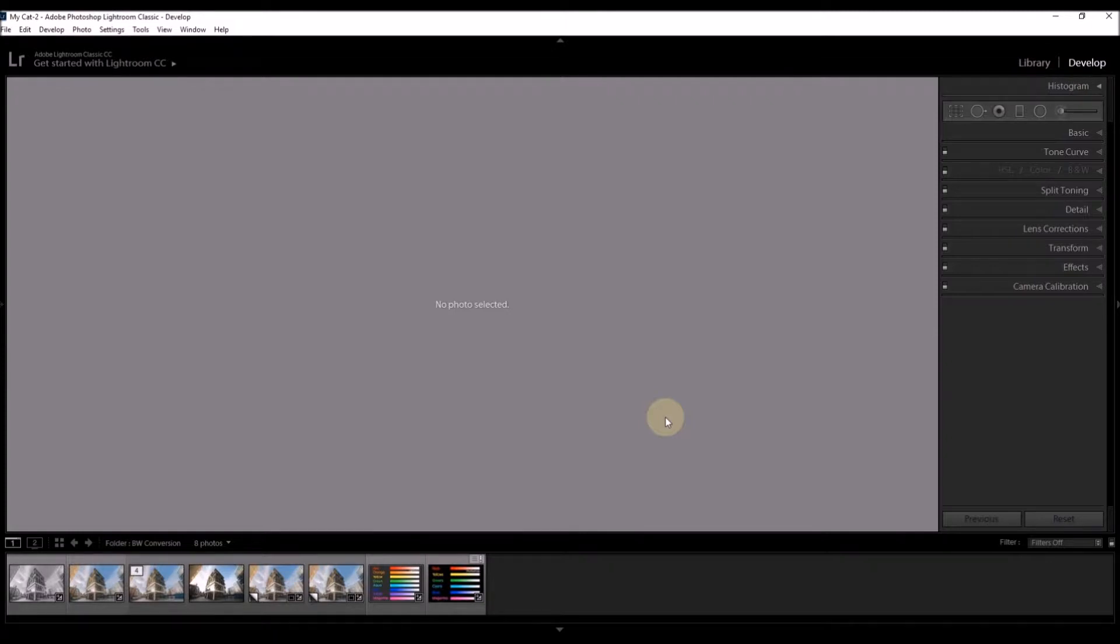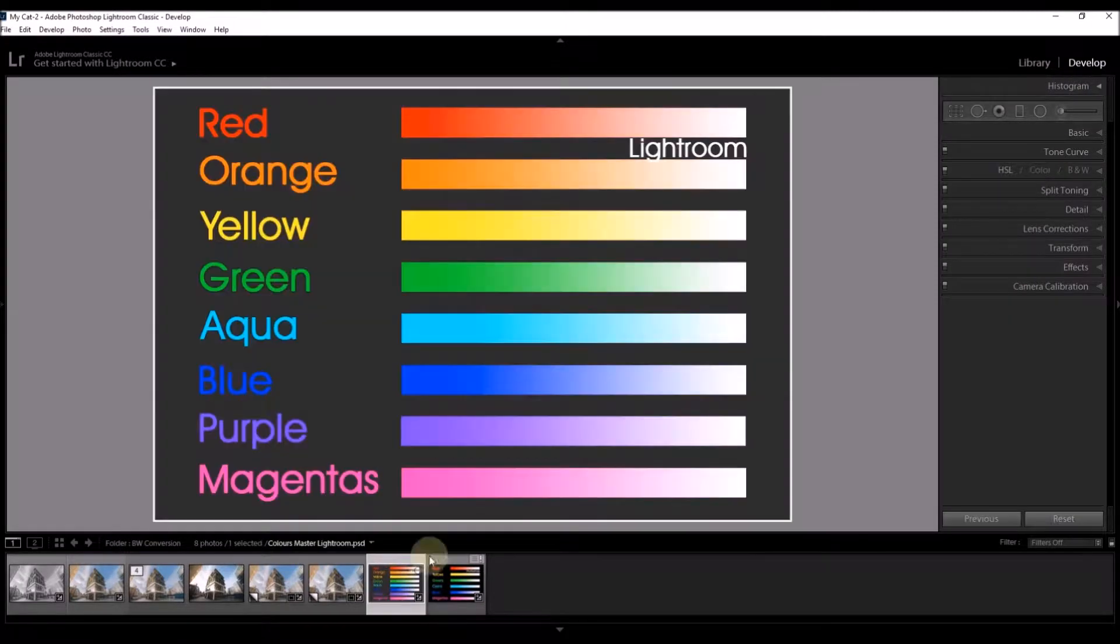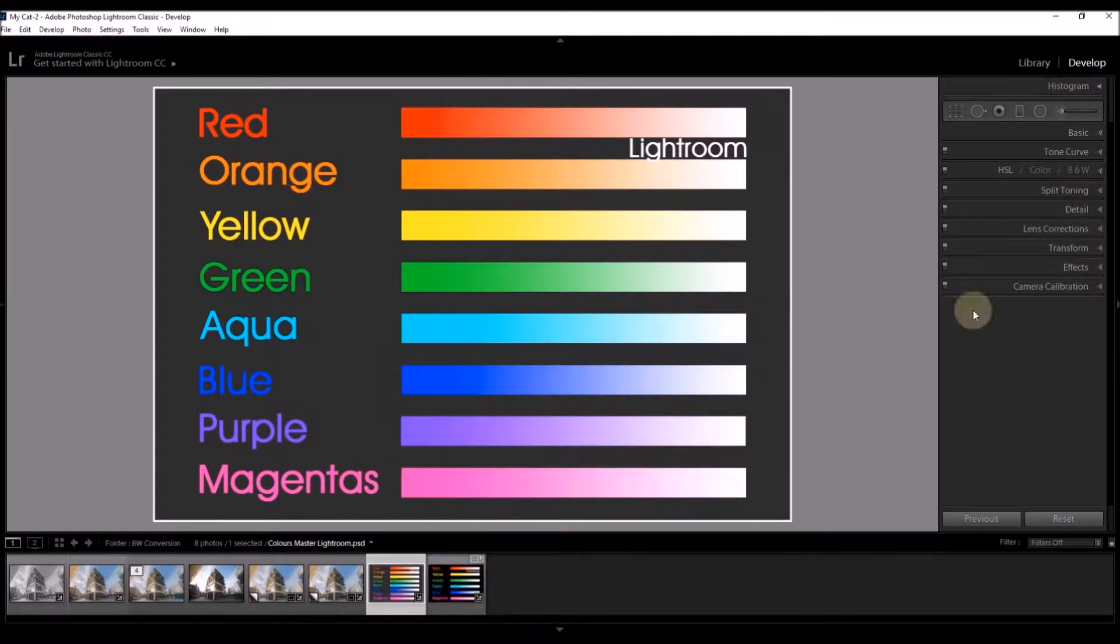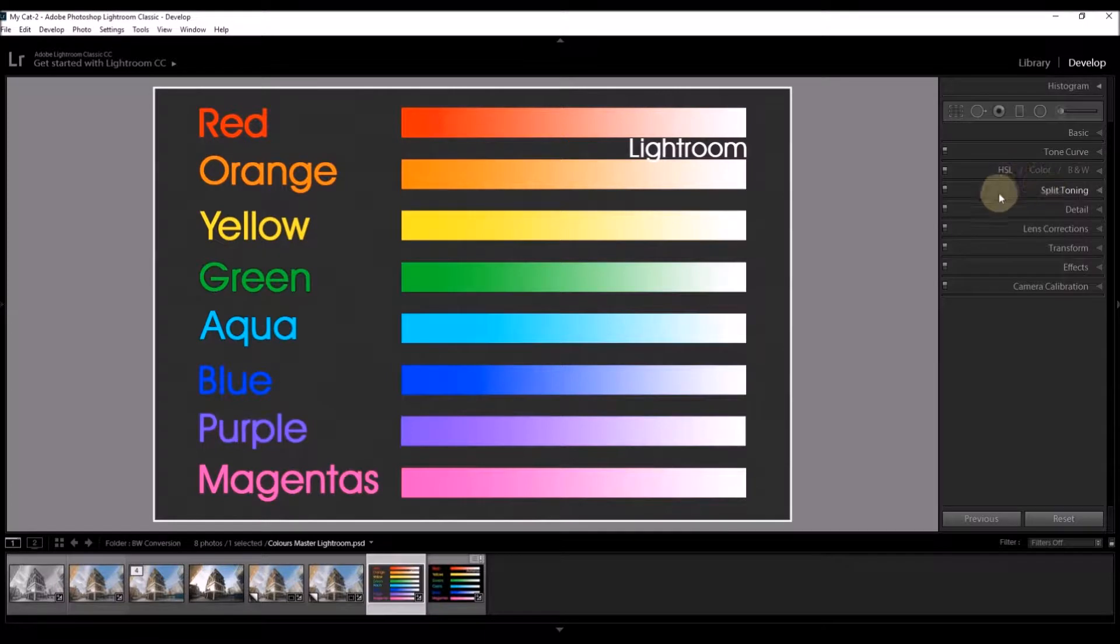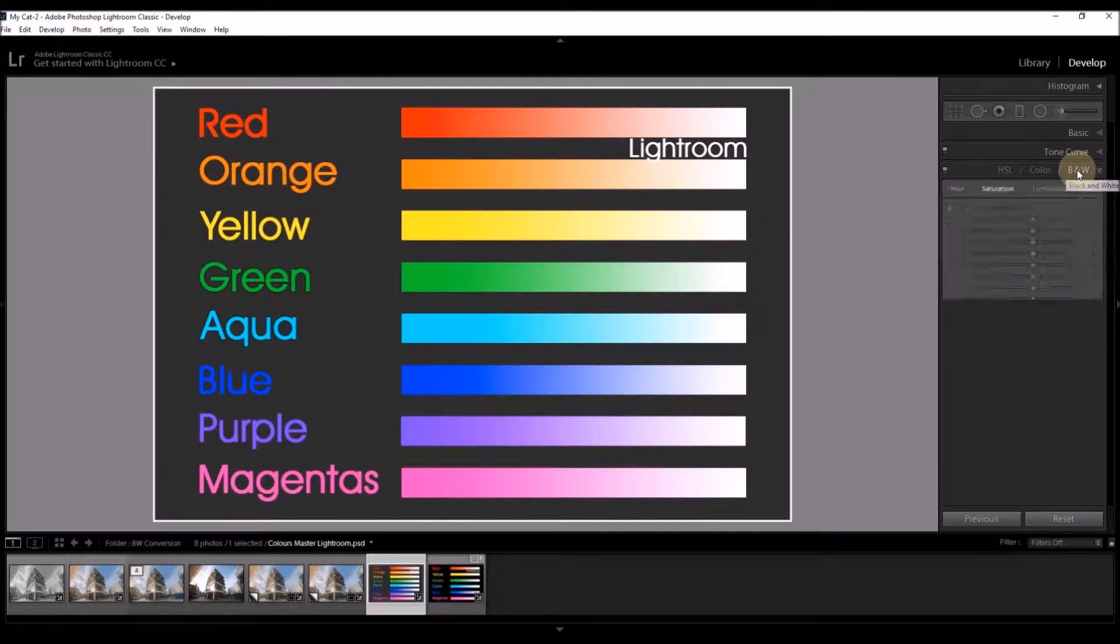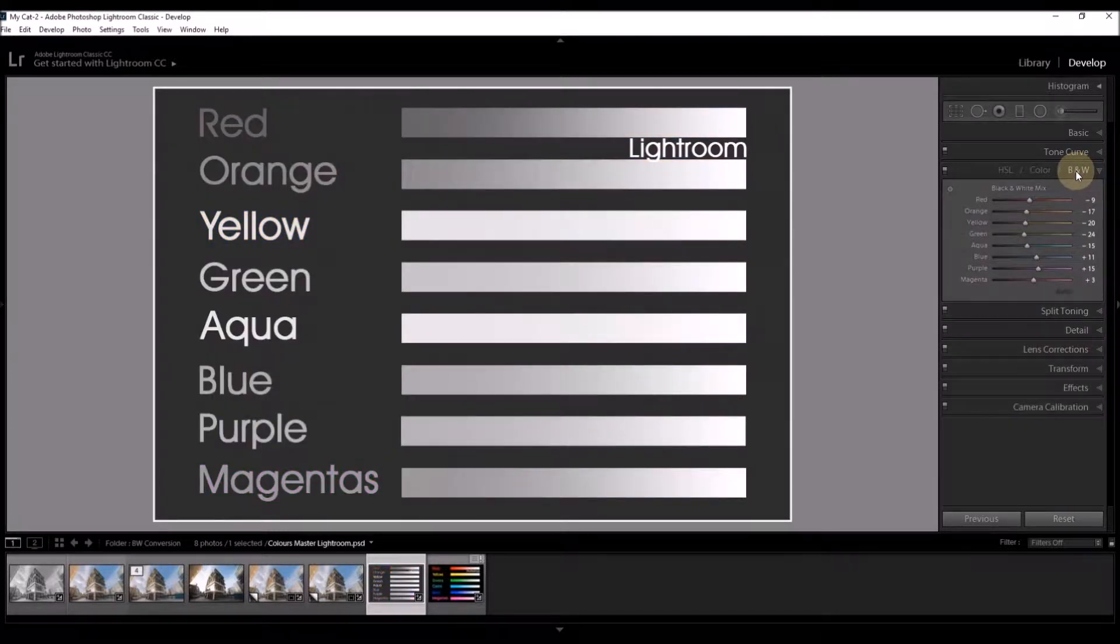To begin with, we'll load up a graphic which shows us the 8 colors you can work with in Lightroom. To actually convert to black and white is very easy. You'll notice this panel here called HSL, color and B&W. Just click B&W. The panel opens up and the image has immediately been converted to black and white.